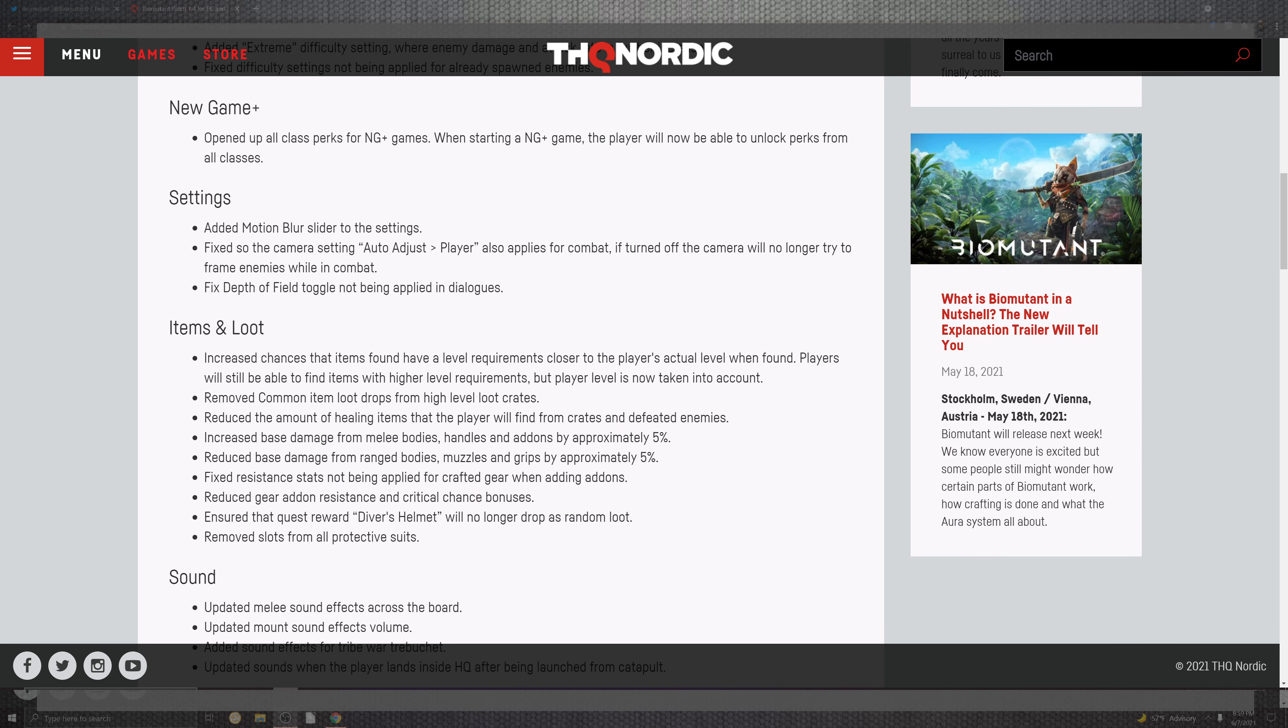Settings inside of the motion blur sliders in the setting portions. Also on top of the camera and the adjustable. If the player applies the combat, if it turns the camera will no longer try to frame inside of combat. Fix the depth of field and the toggles not being able to apply inside of the dialogue.